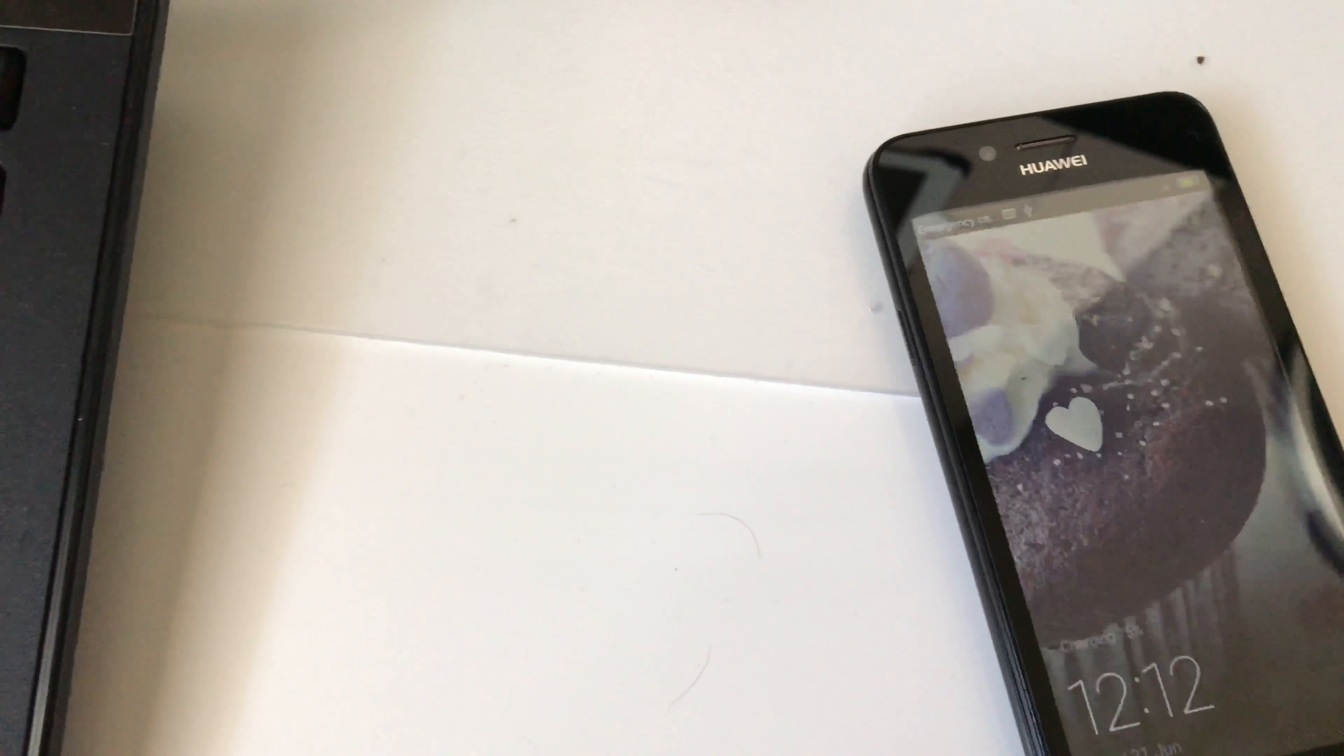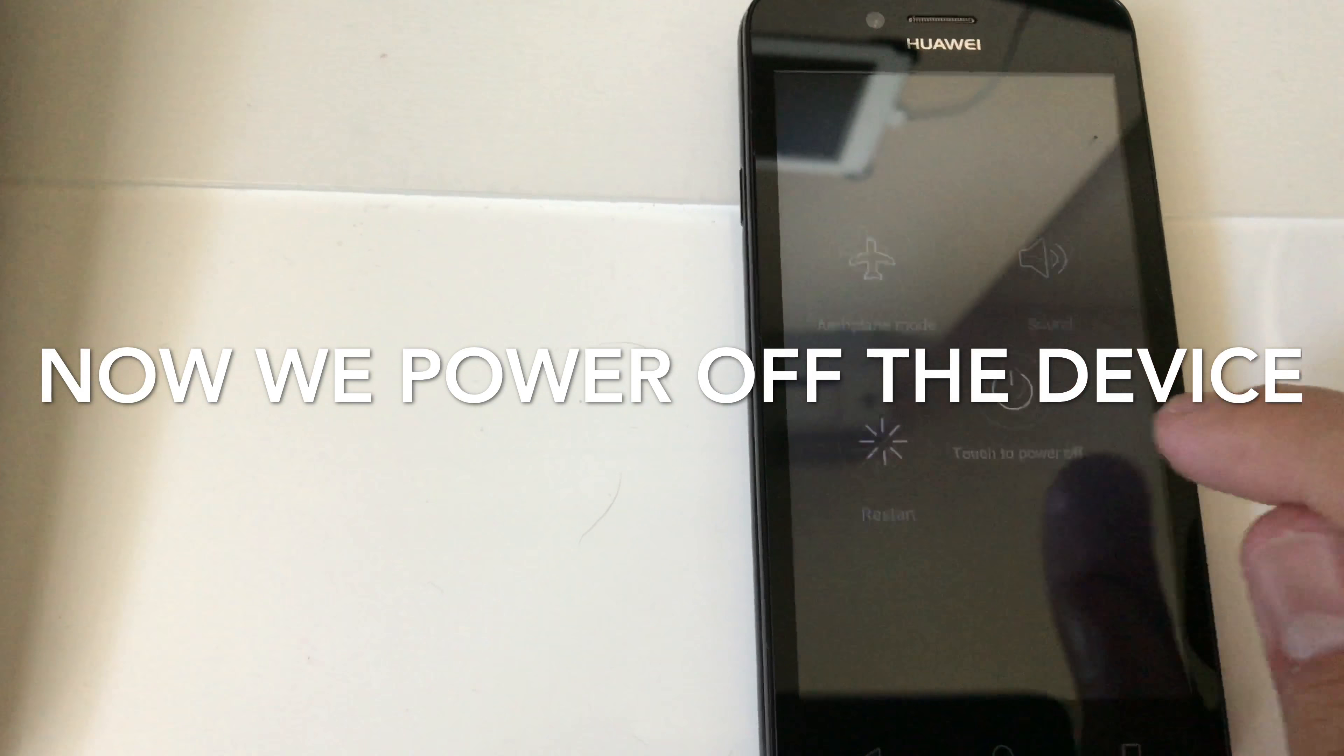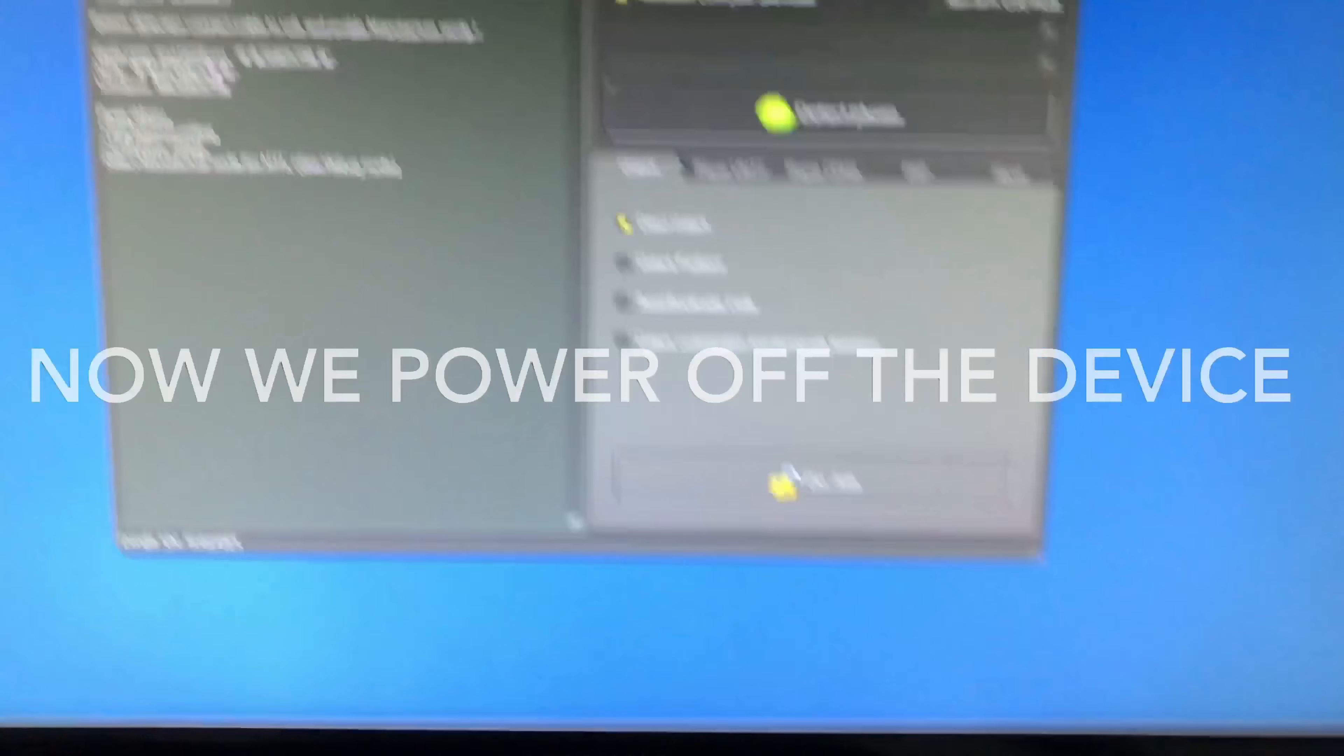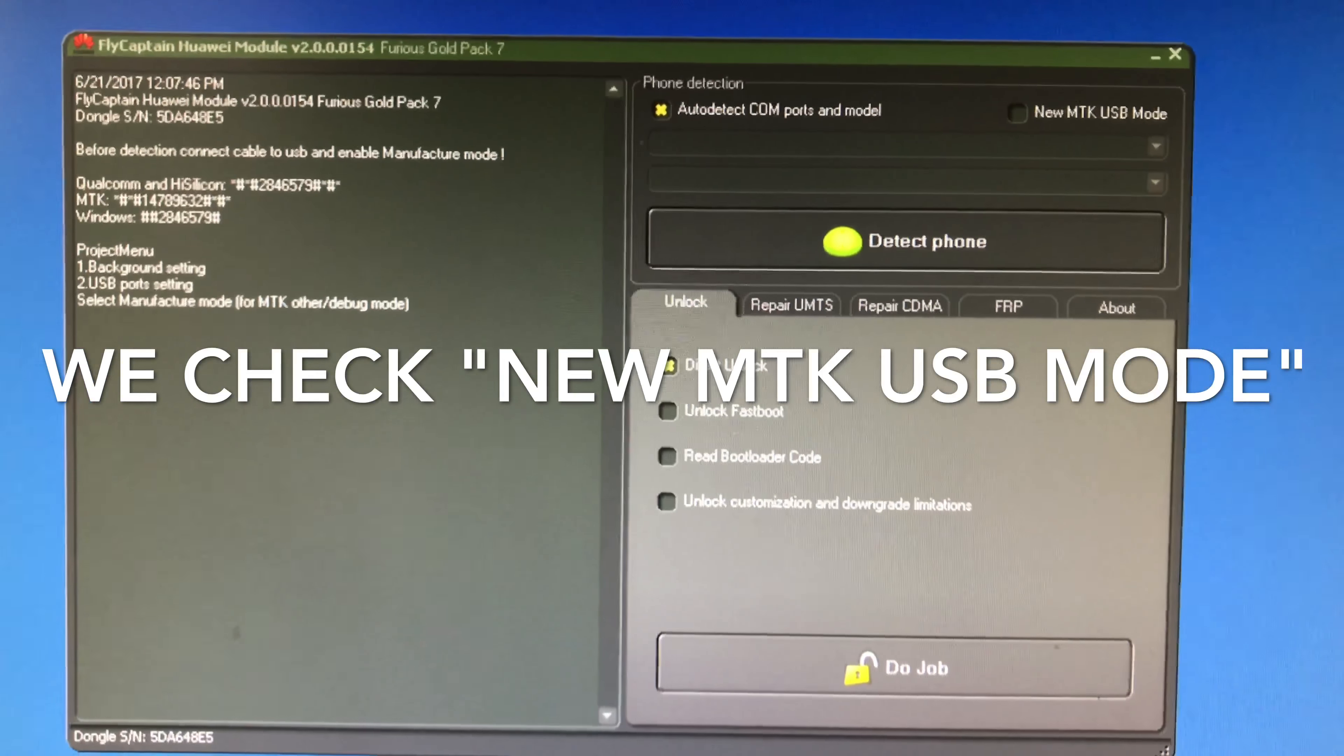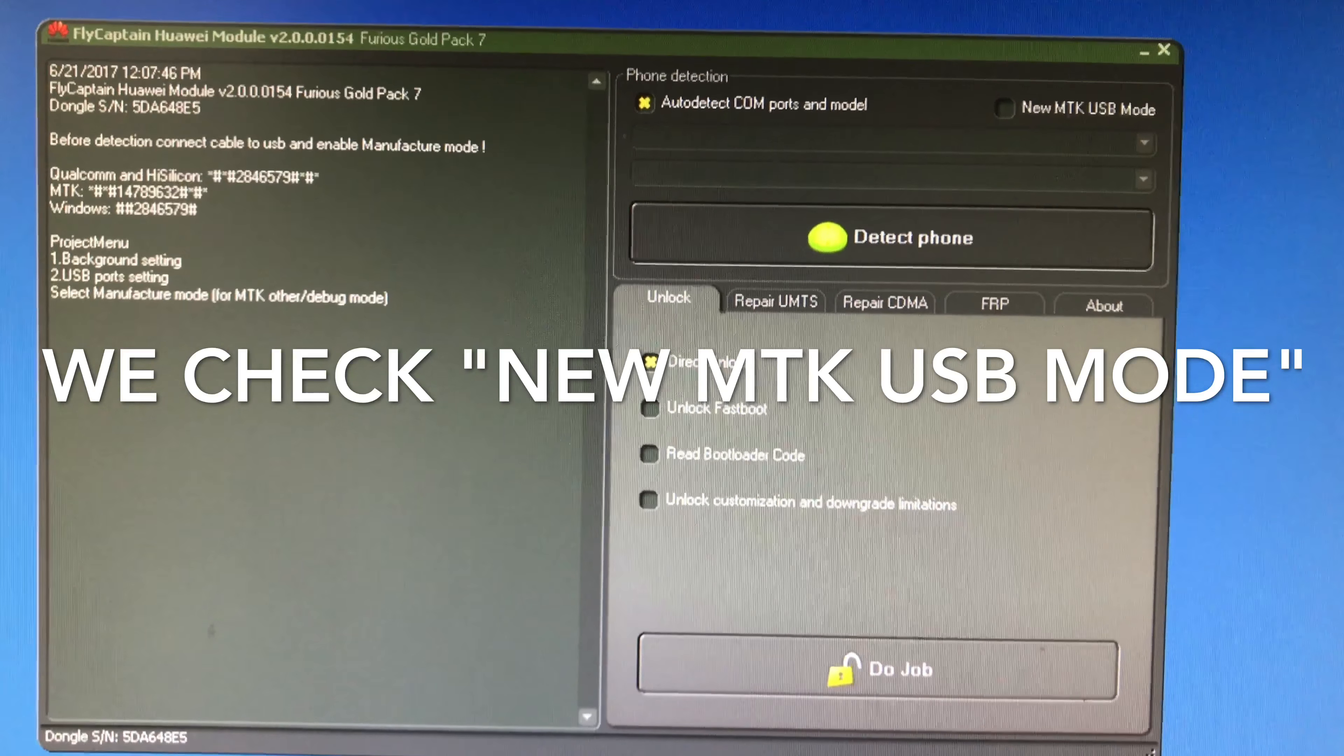Even so, we managed to make a solution for this phone. So I'm going to power off the device. And then, in order to unlock this new firmware version of Lua L02, I'm going to use Fly Captain Huawei module version 154 or newer.